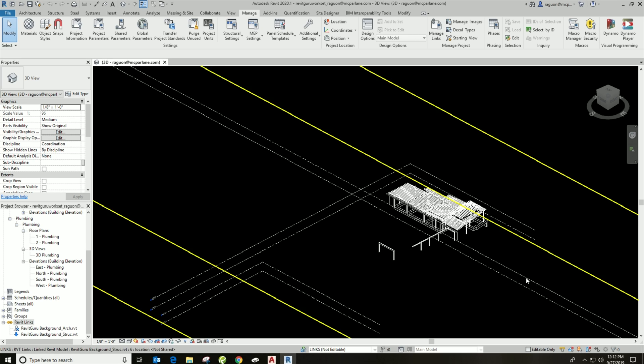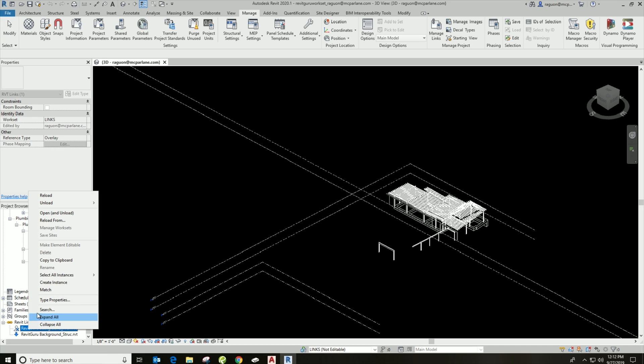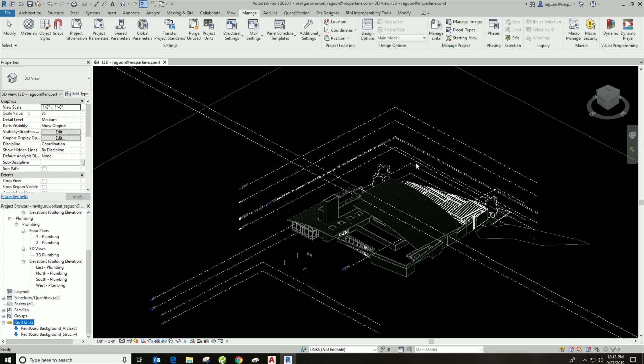So we come back over to the project browser, you'll be able to simply right-click on those links and unload them, reload them. You know, you can kind of manage them, where they're reloaded from, if you wanted to change the background of a link. And if we get an update, it's real simple. We can just right-click down there and just simply hit Reload. We don't even have to unload or reload it.